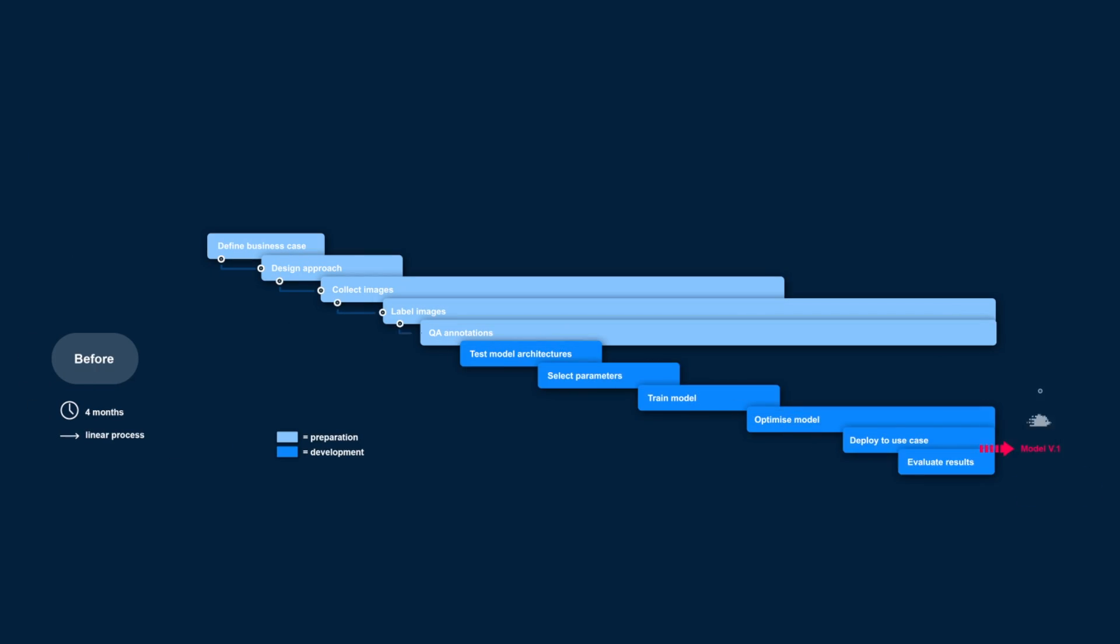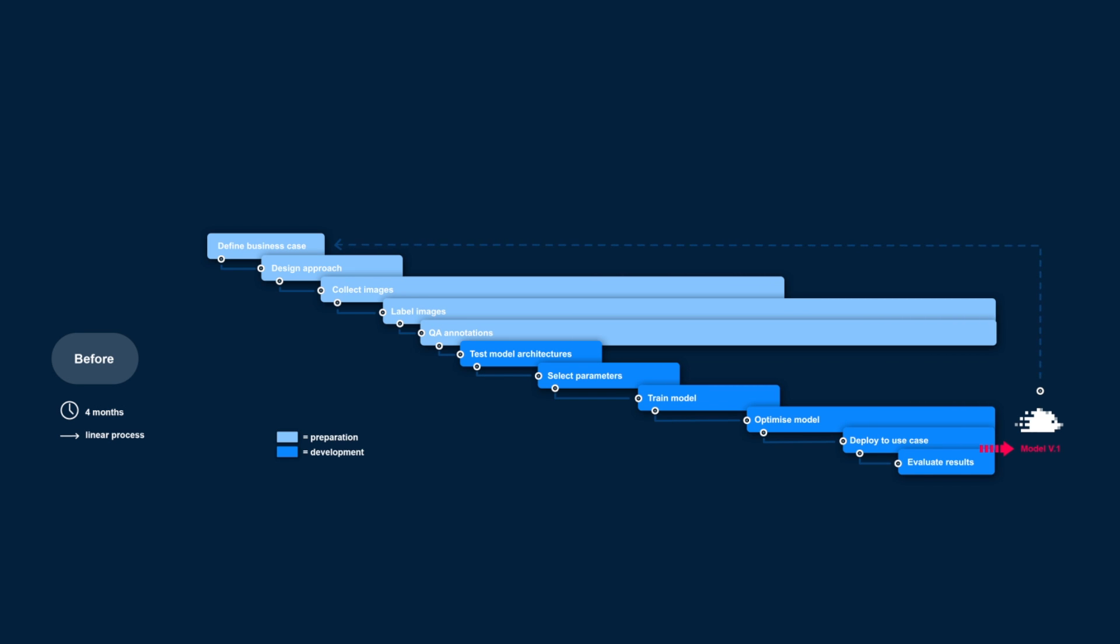Today's machine learning production flow resembles waterfall development. We know from software development that the process is bad at adapting to new information. Similarly, in machine learning development, the waterfall process is bad at adapting to feedback.